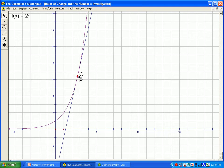I could drag it even closer — they're almost on top of one another. So what we have here is a secant line, but it's almost exactly like a tangent line.